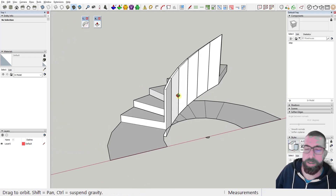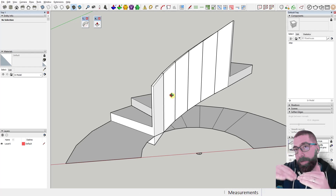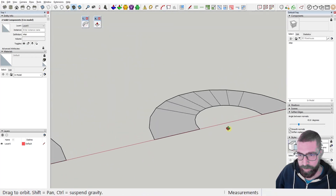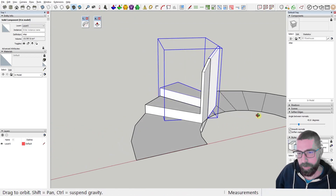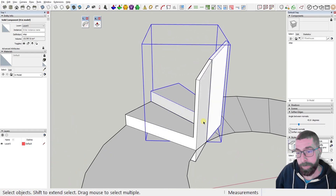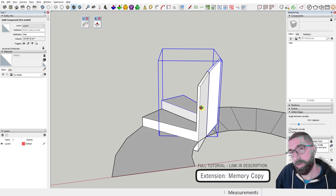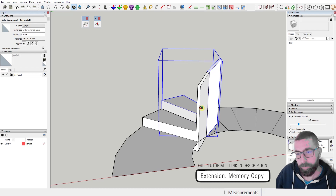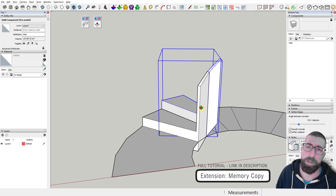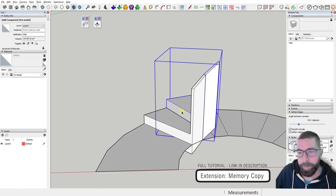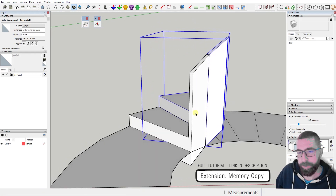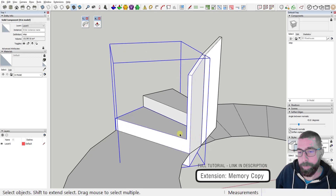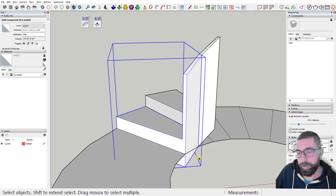The one thing I didn't like in this method is having to move each step up manually on the blue axis. To make that faster, there's a plugin called Memory Copy - I'll leave all plugin links in the description. When you install it, you select the original object, move the first copy manually by rotating and moving it on the blue axis, then select the original and go to the context menu and select 'Play It Again'.